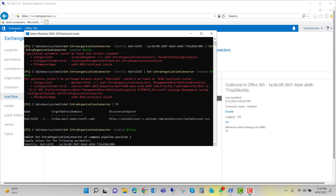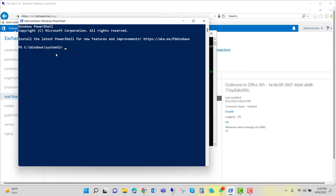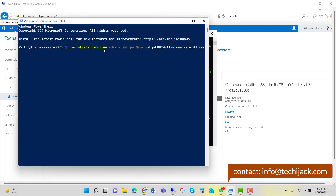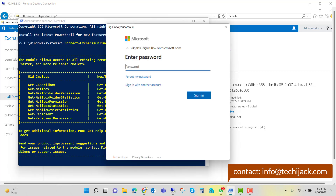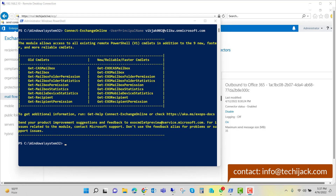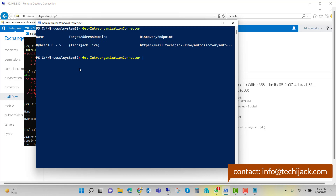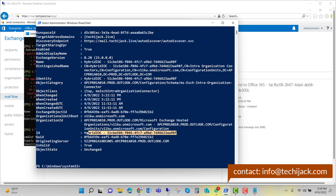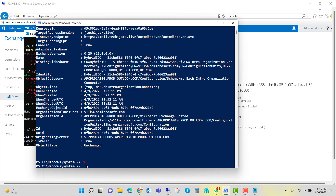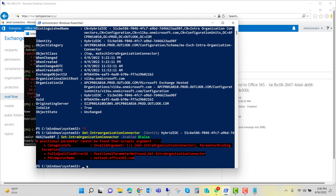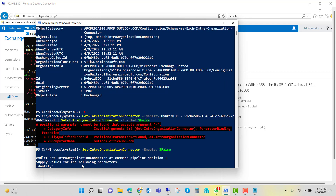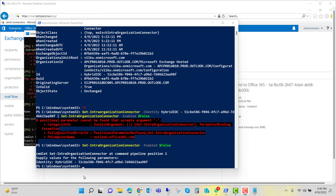Now let's disable the Exchange Online configuration. I open PowerShell and run: Connect-ExchangeOnline -UserPrincipalName with the email address for the Exchange Online global admin. After verifying credentials and connecting to the Exchange Online Management Shell, I run Get-IntraOrganizationConnector | FL to retrieve the correct identity. Then I run Set-IntraOrganizationConnector -Enabled $false and provide the identity when prompted. It is now a success — the Exchange Online intraorganization connector is disabled.